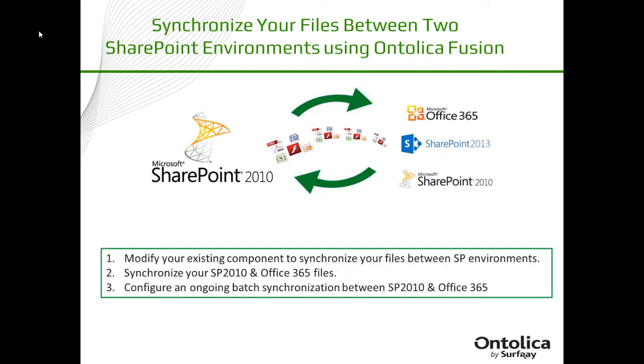Hello, my name is Derek Jones and today I'm going to show you how to synchronize your files between two SharePoint environments using Ontolica Fusion.